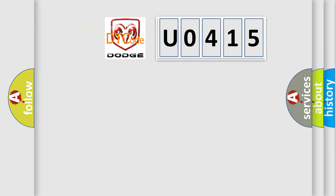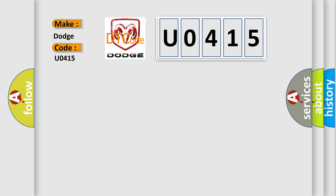So, what does the diagnostic trouble code U0415 interpret specifically for Dodge car manufacturers?